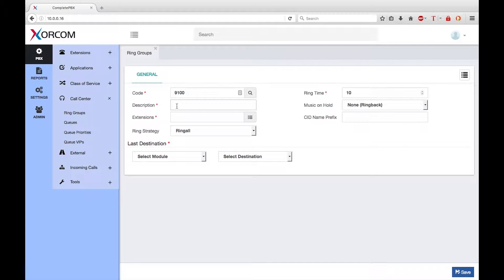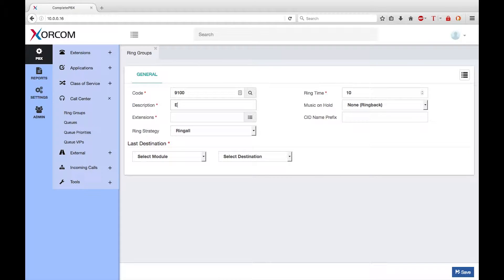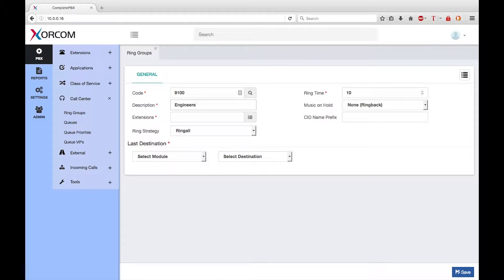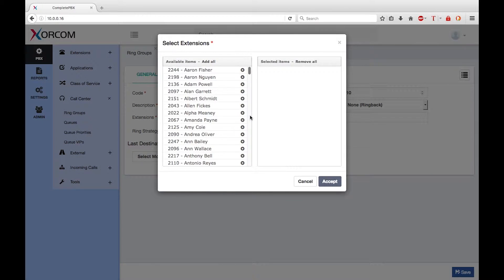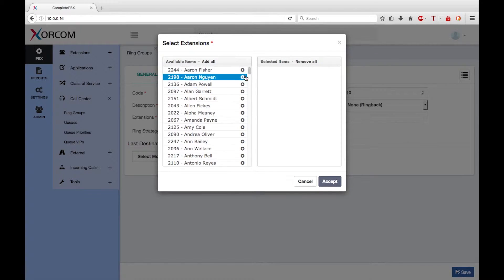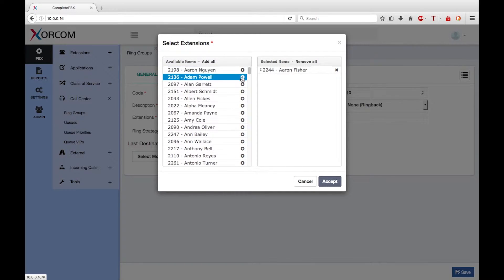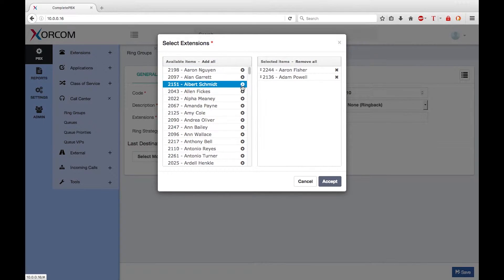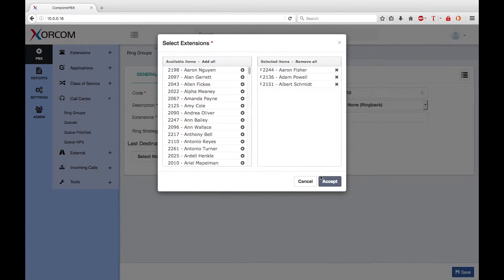The description should be meaningful so that the purpose of the ring group is clear to other complete PBX administrators. Let's call this engineers. I need to define which extension should belong to the ring group. So click on the icon. I get a drop down of all the extensions and I want to add three members, three engineers. I'm going to select Aaron, Adam and Albert and click accept.